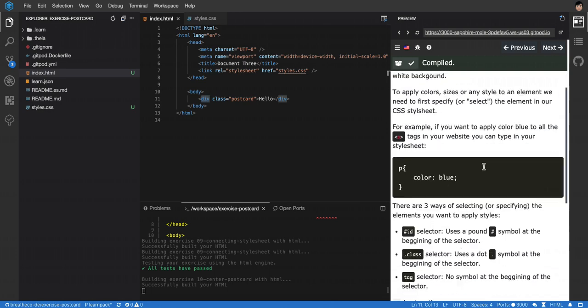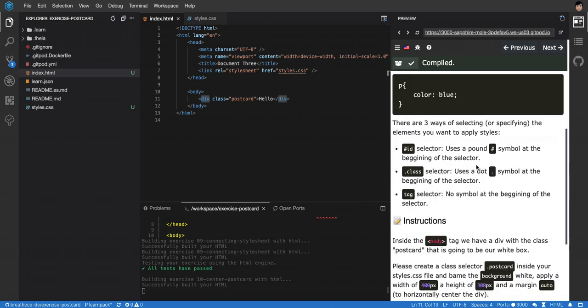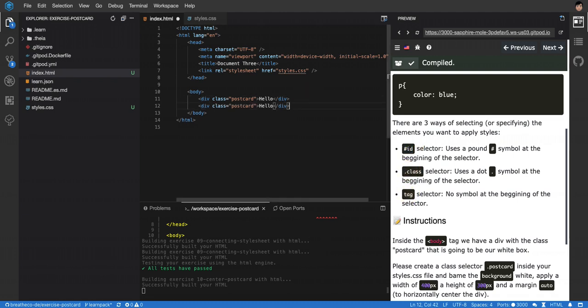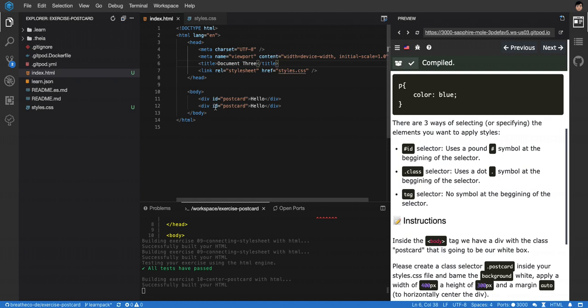In CSS you can select in three ways: you can have IDs, classes, or tags. Are IDs unique? So if I have two divs, let's say that I have another div here and this one I call it postcard, then I cannot have another one that's called postcard. I would have to call it postcard 2 or something like that.